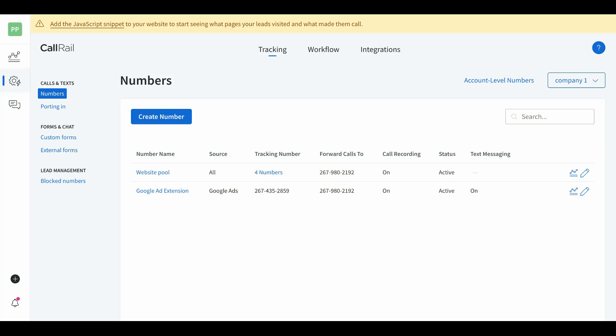Obviously if you've gone through the Google Ads course you know where the call extension is — it's under ad assets. Go add that number there first. Then take this number and place it on your landing page — I put it in the footer with small text. We don't want people finding it on the website and calling it anyway; we just want it there so Google bot crawls the page, sees the number, and approves our ad extension.